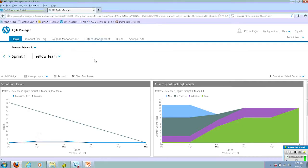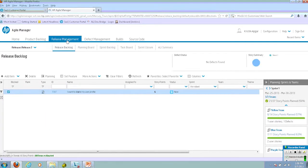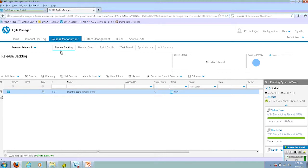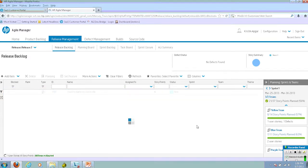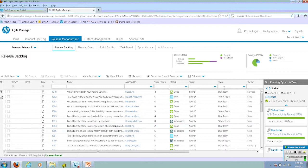When we log into Agile Manager, we land on the dashboard. If we move into the Release Management tab, we land in the Release Backlog. Right now I've got a filter in the Release Backlog, so I'm only seeing user stories that have not been assigned to a sprint. I can get rid of that filter, and now you can see all of my existing user stories.